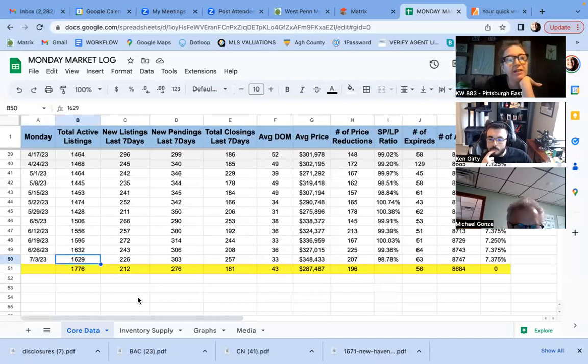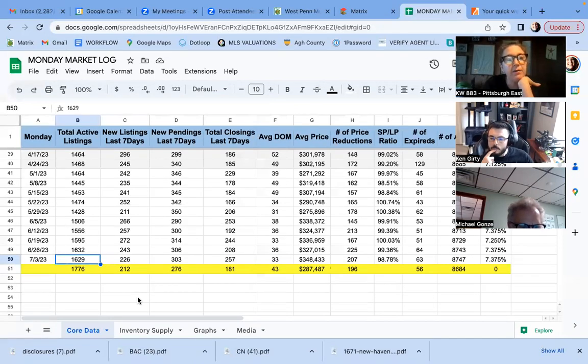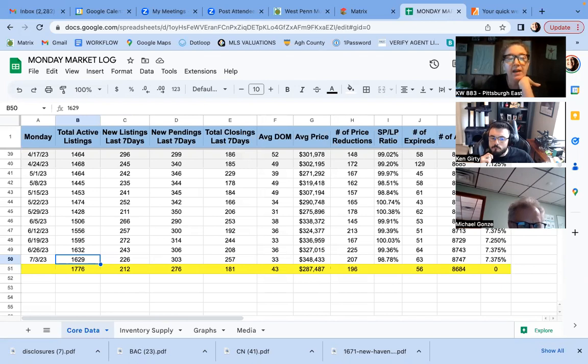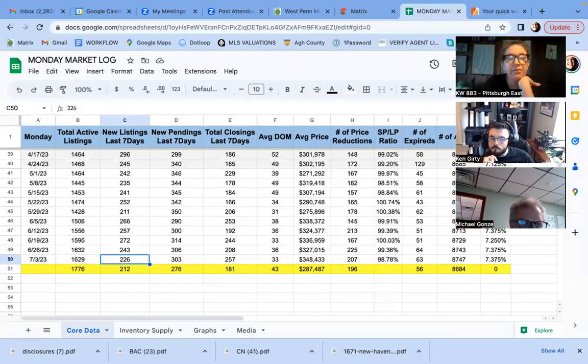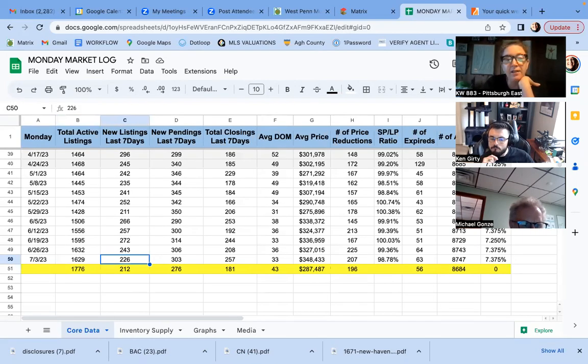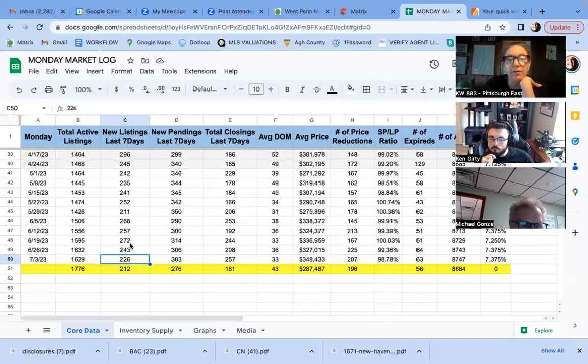But here we are just a smidge down of total active listings down to 1629. New listings down, not surprising there. We've been seeing the decrease from middle of June.